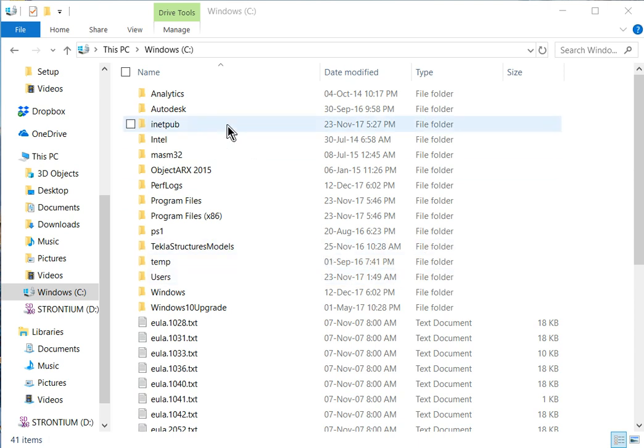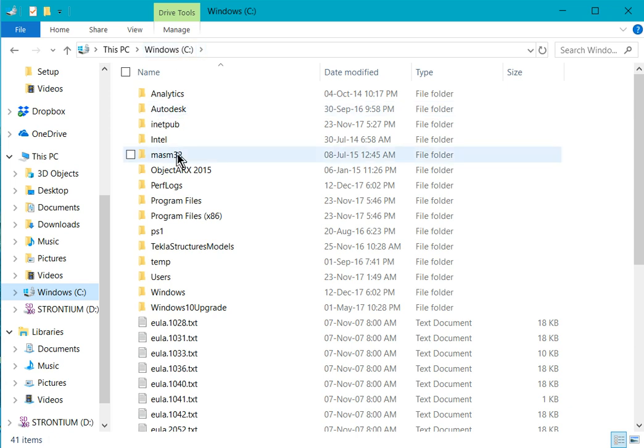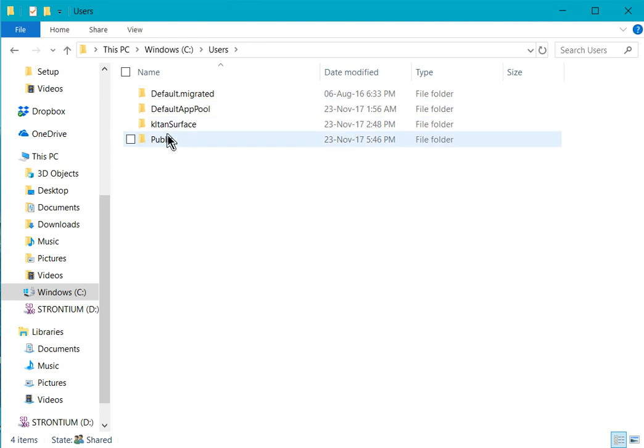I will show you how to look for your data directory. Click on the Windows C drive and look for the user folder. Double click on the user folder. You should find that there's a few folders here.